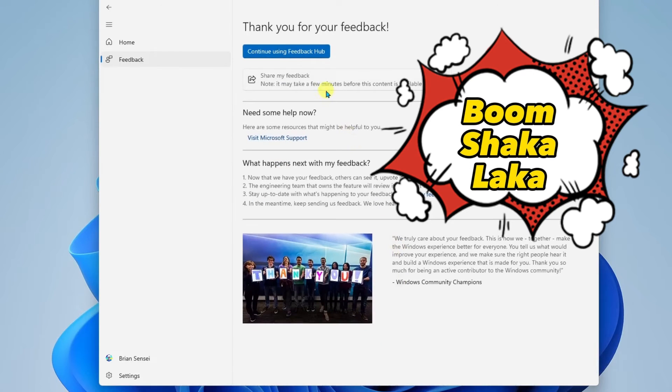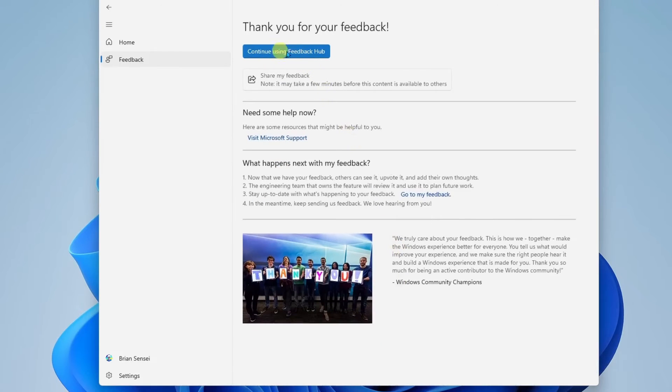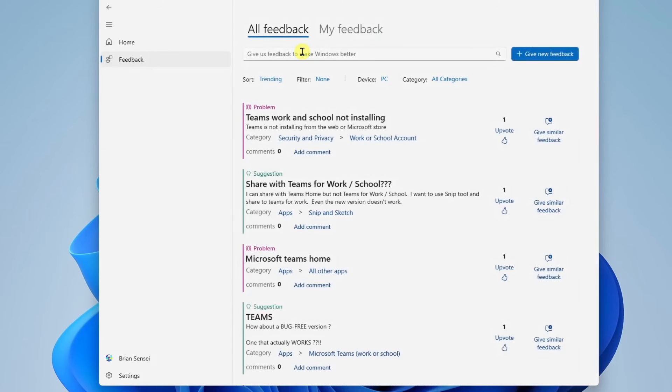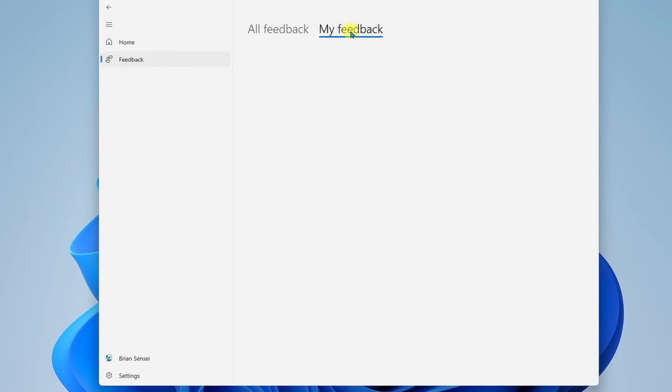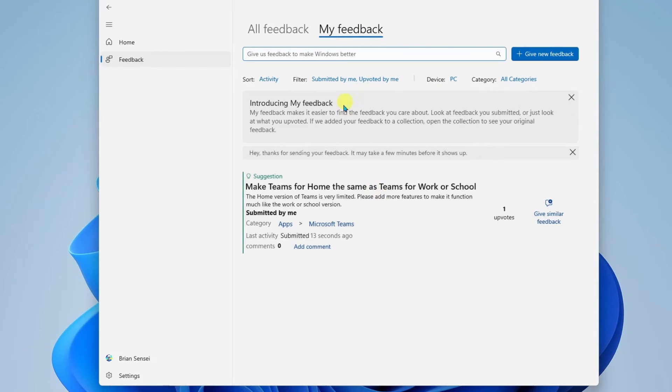All right, and that is done. Now, when I come back to the Feedback Hub, because I'm signed in, I can click on My Feedback, and I can see my existing suggestion here that I just submitted.